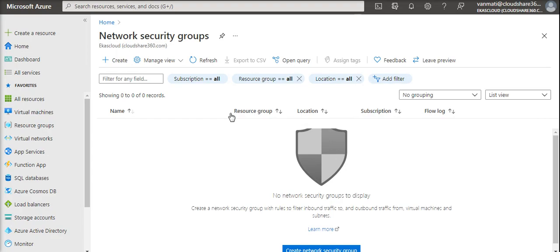So this is the basic scope of this network security group. Hope you like this video, thank you.